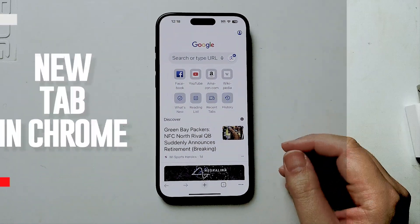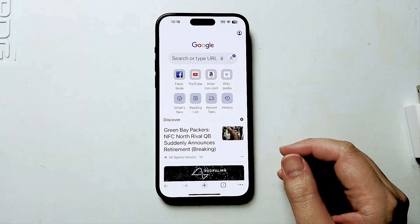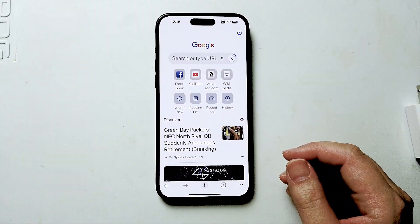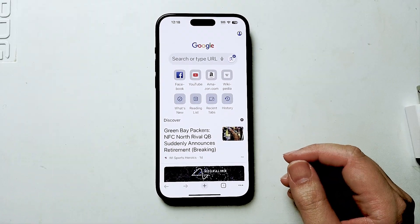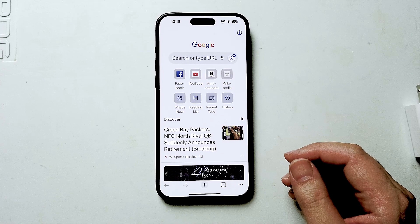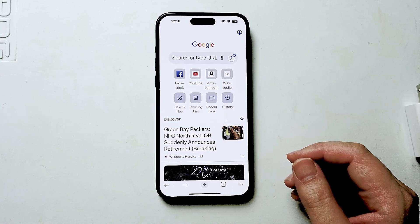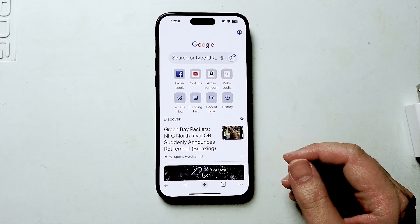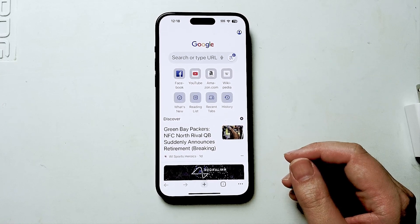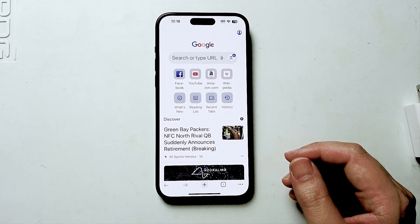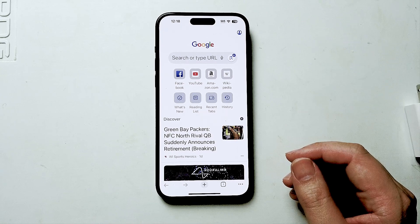What's good YouTube? In this video we'll be taking a look at how to open up a new tab in Chrome for the iPhone 15 Pro Max. This will work for the iPhone 15 Pro Max, iPhone 15, and the iPhone 15 Plus as well.